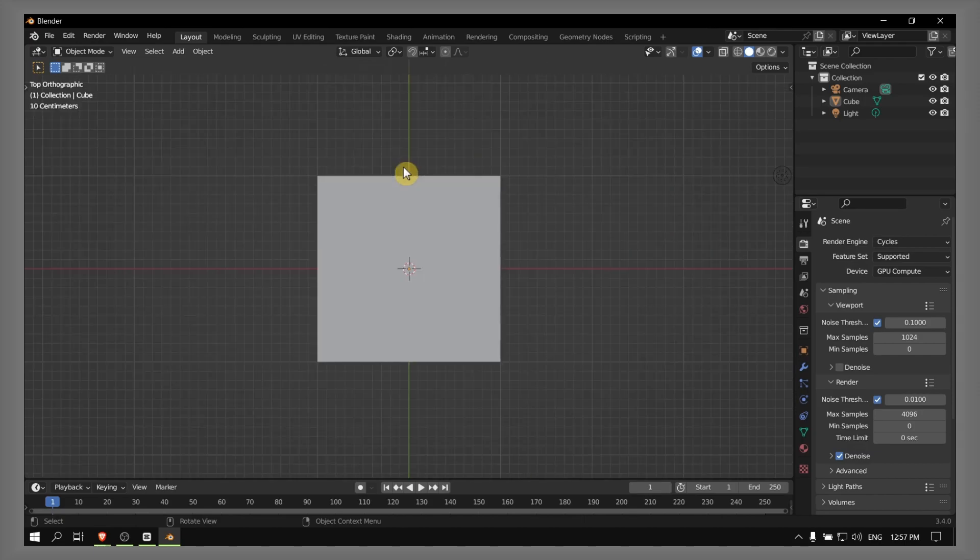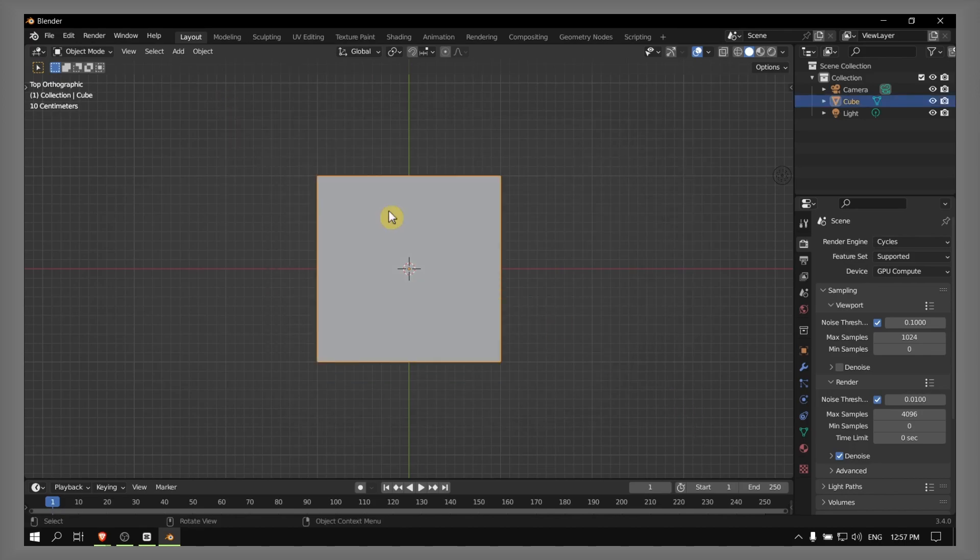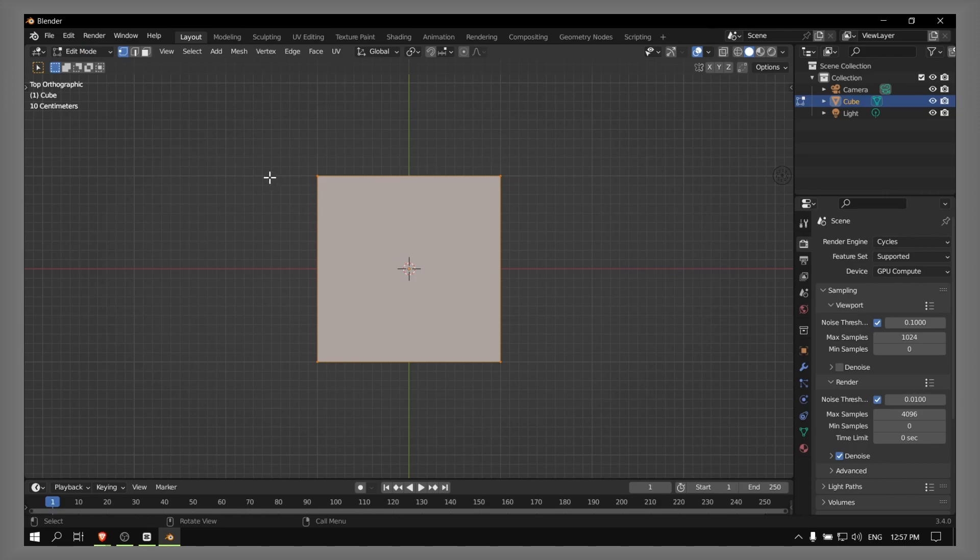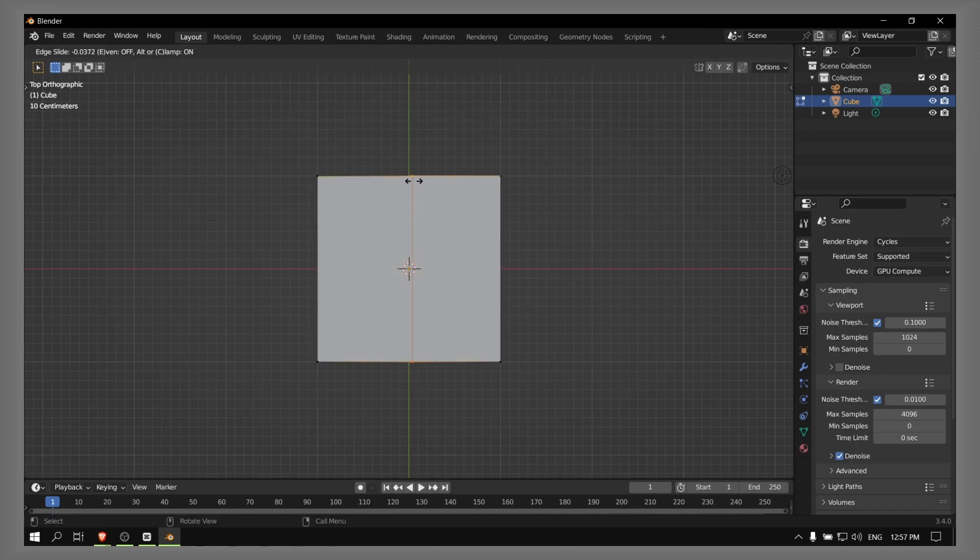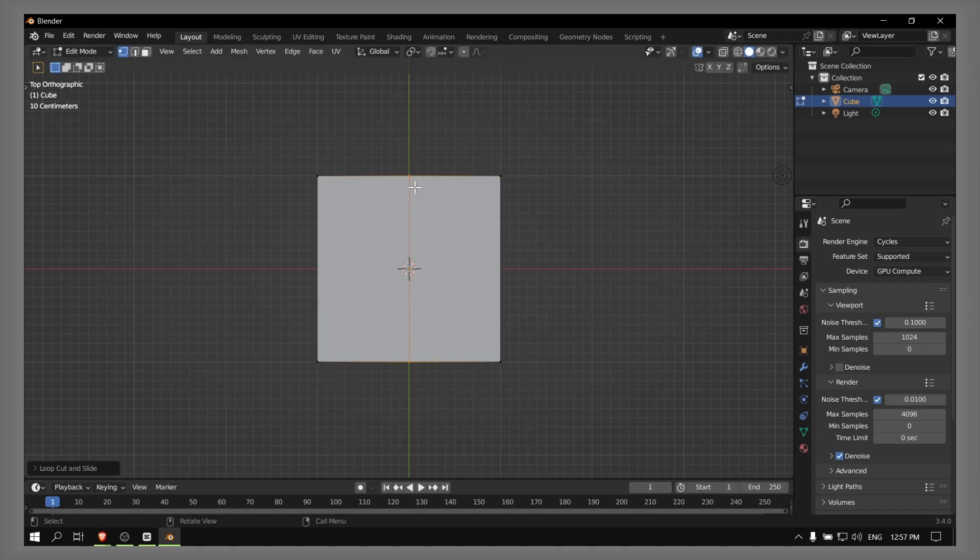Okay, now please select the cube and press Tab on your keyboard. Press Control+R on your keyboard, and now click and drag it right in the middle.